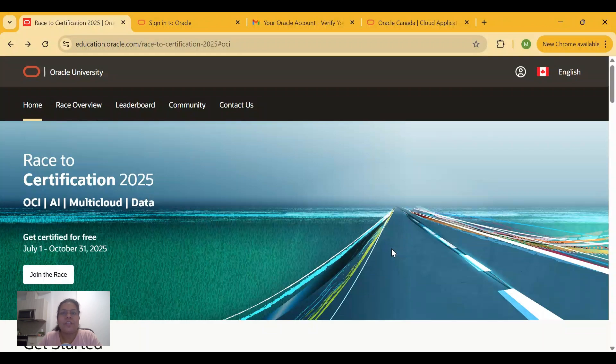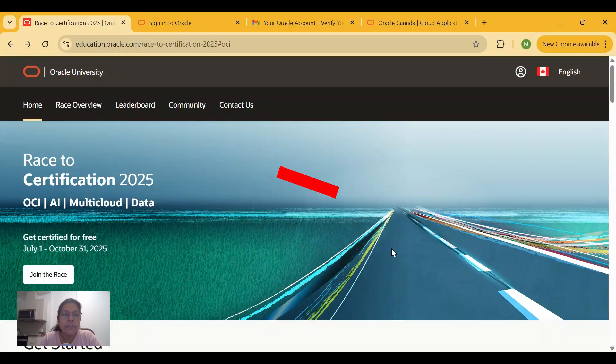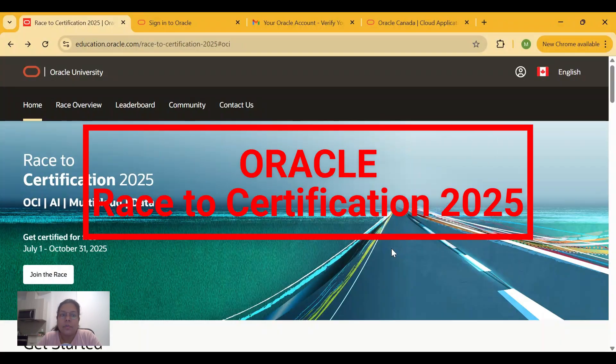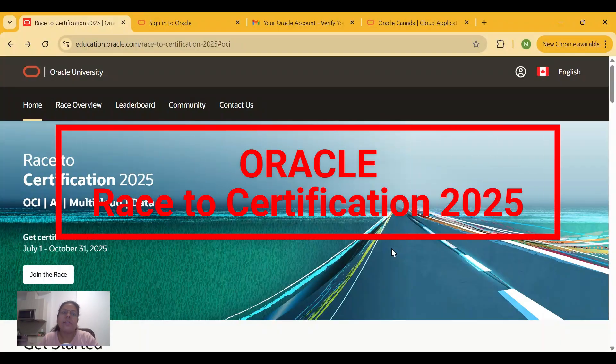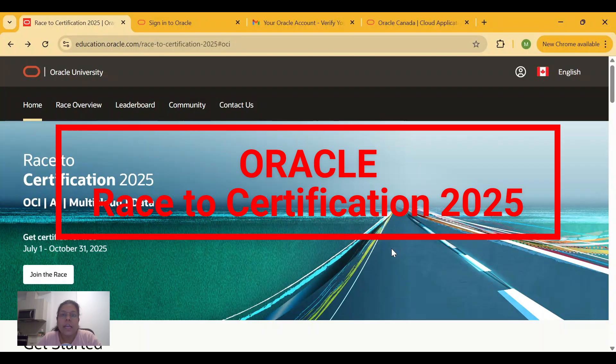Hi guys, welcome back to my channel. In today's video we'll be talking about Oracle's new initiative of digital learning and free certifications. Oracle is providing a Race to Certification 2025 in different parts.